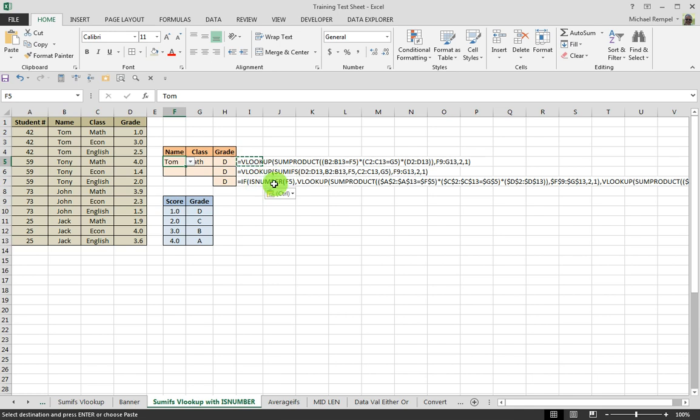if I have Tom in math, it gives a D grade to all the methods that we use, the SUMPRODUCT, the SUMIFS, or the last one we're going to talk about today, because Tom with math had a 1.0 grade, and a 1 is going to return a D.